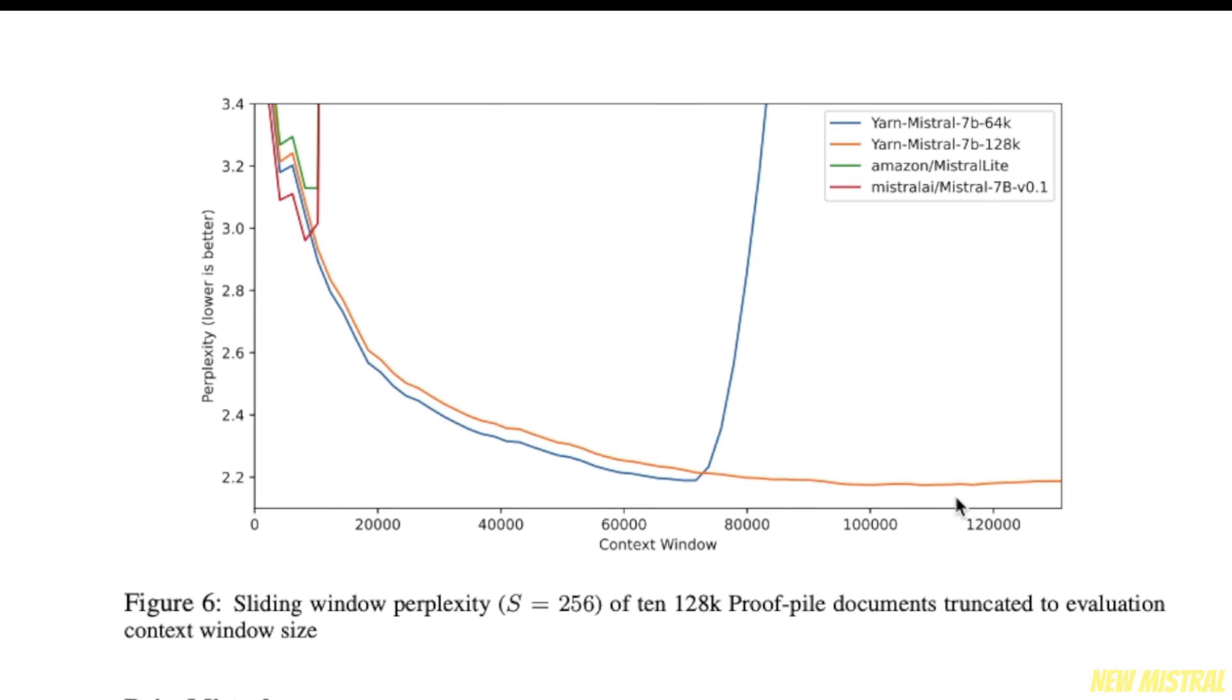For that 128,000 tokens, there is probably a possibility to extend it further as well, because we don't really see the sudden rise in perplexity.